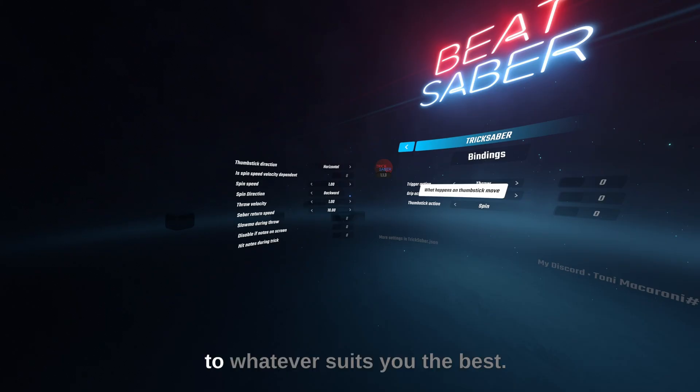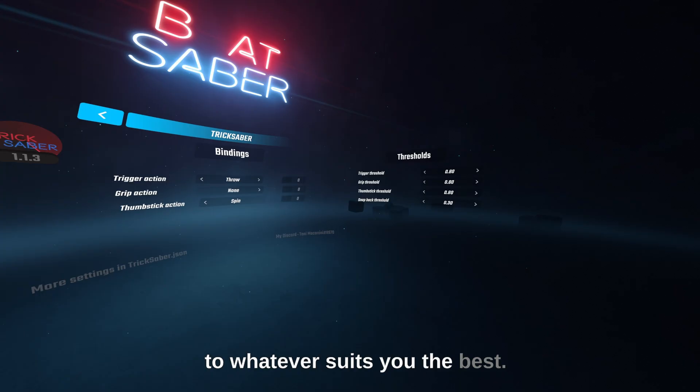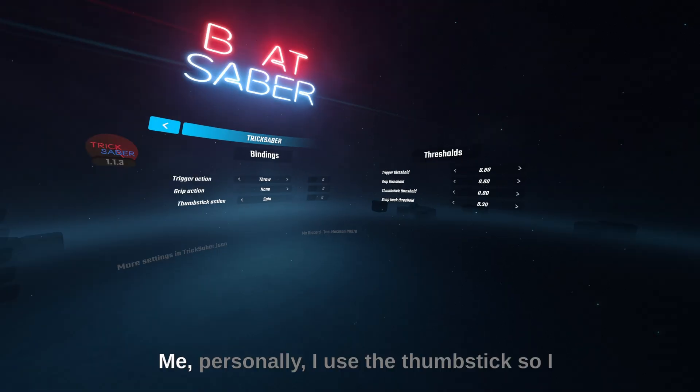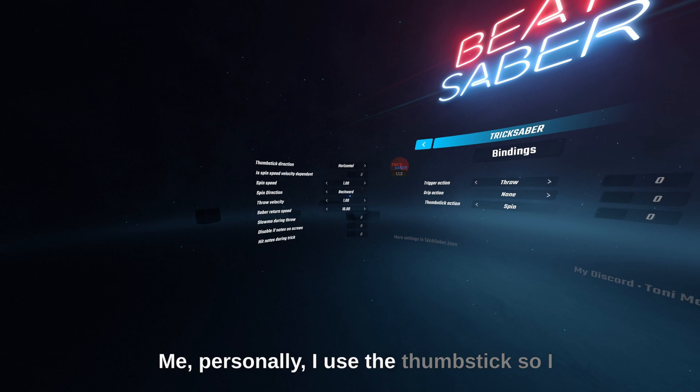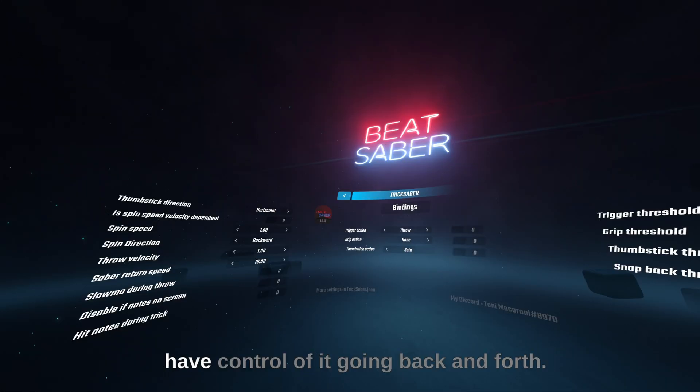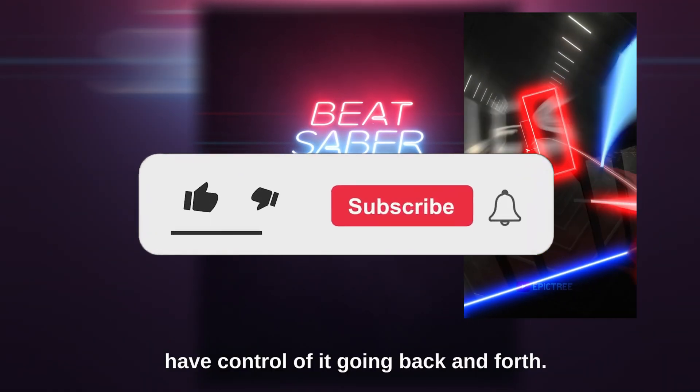You can edit the key binds to whatever suits you the best. Me personally, I use the thumbstick so I have control of it going back and forth.